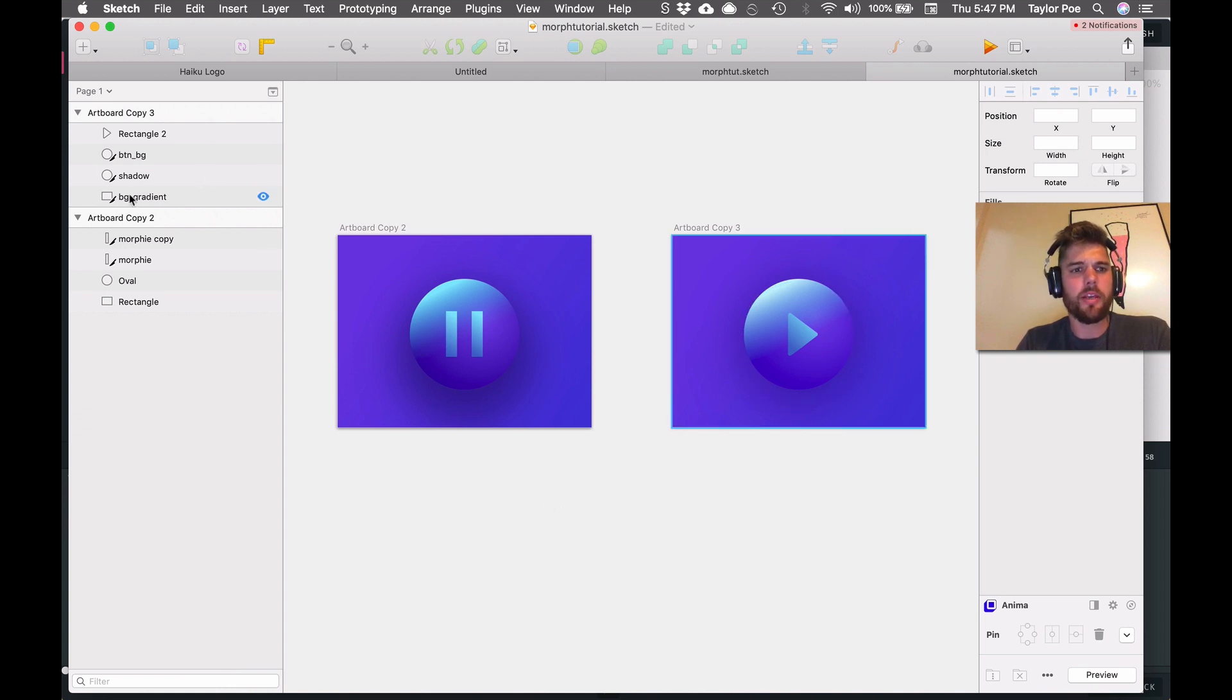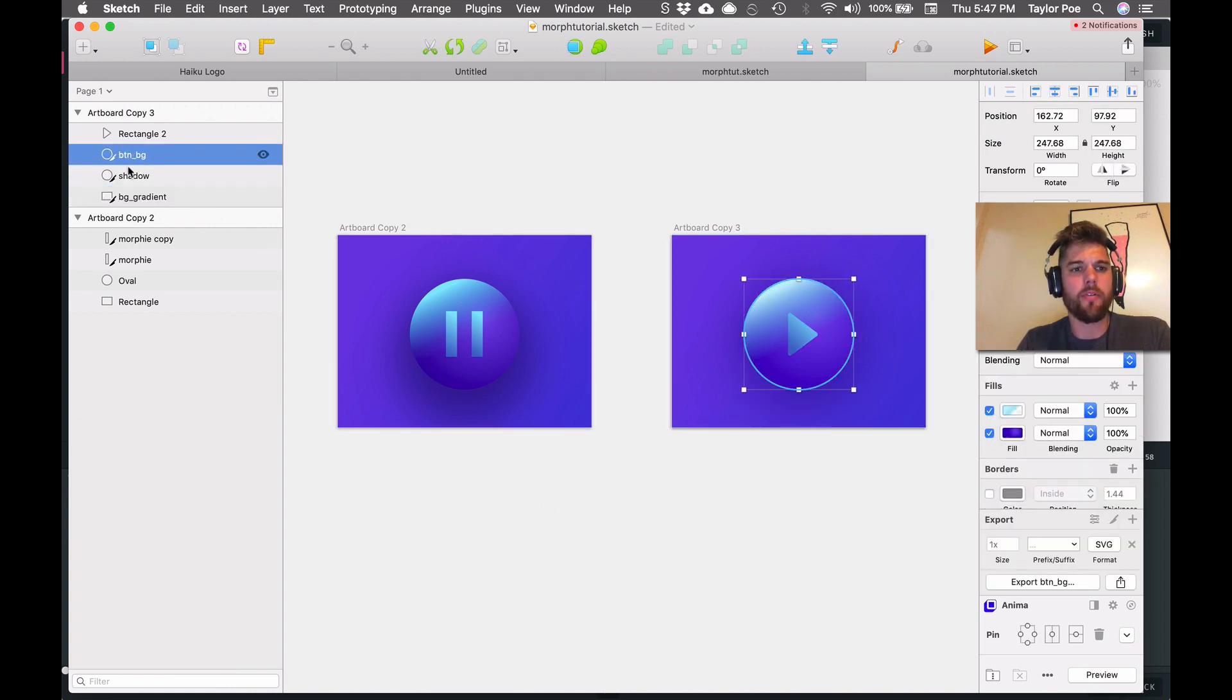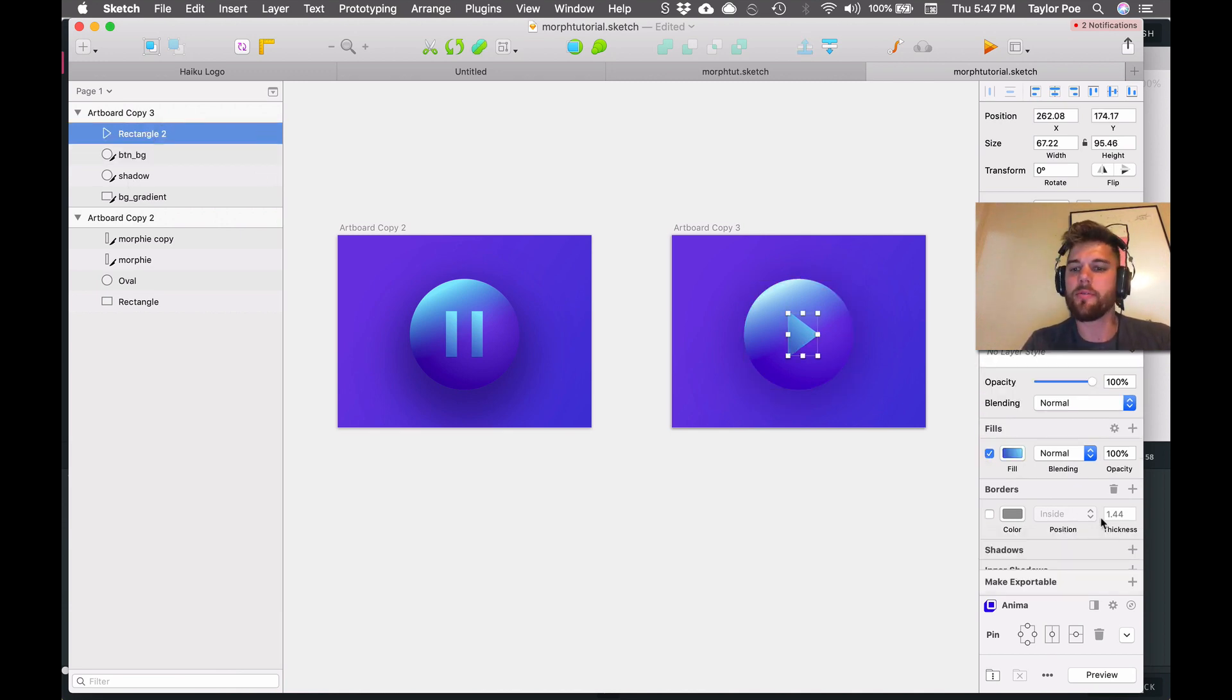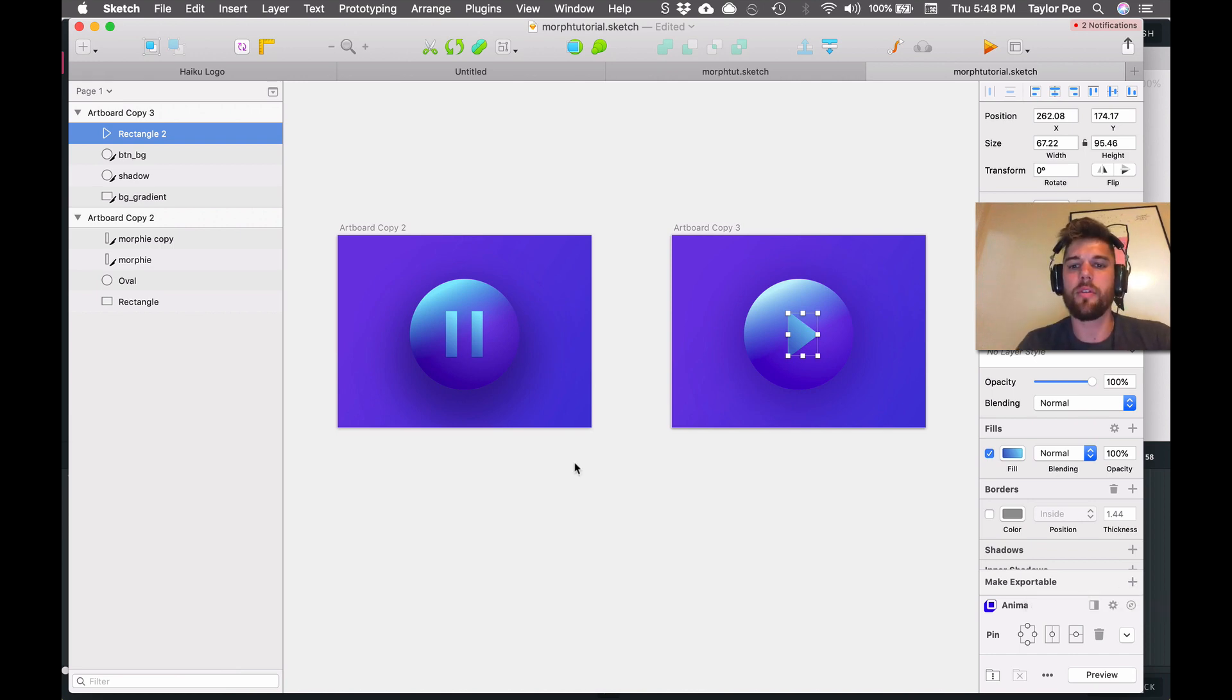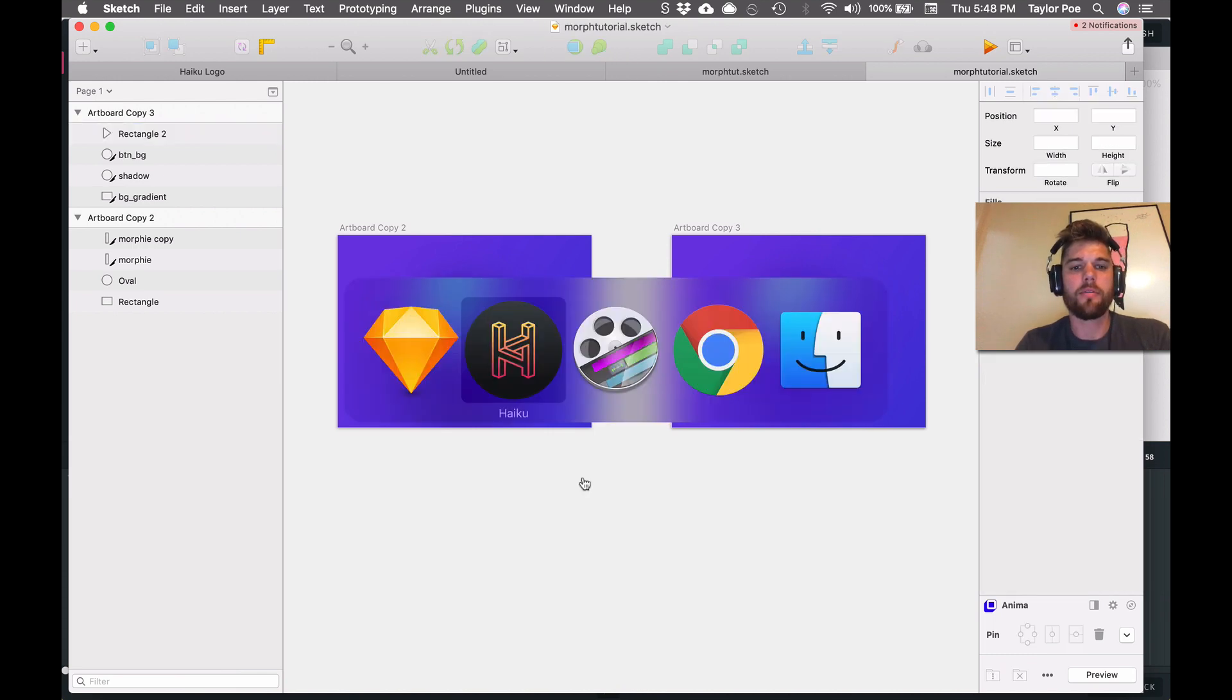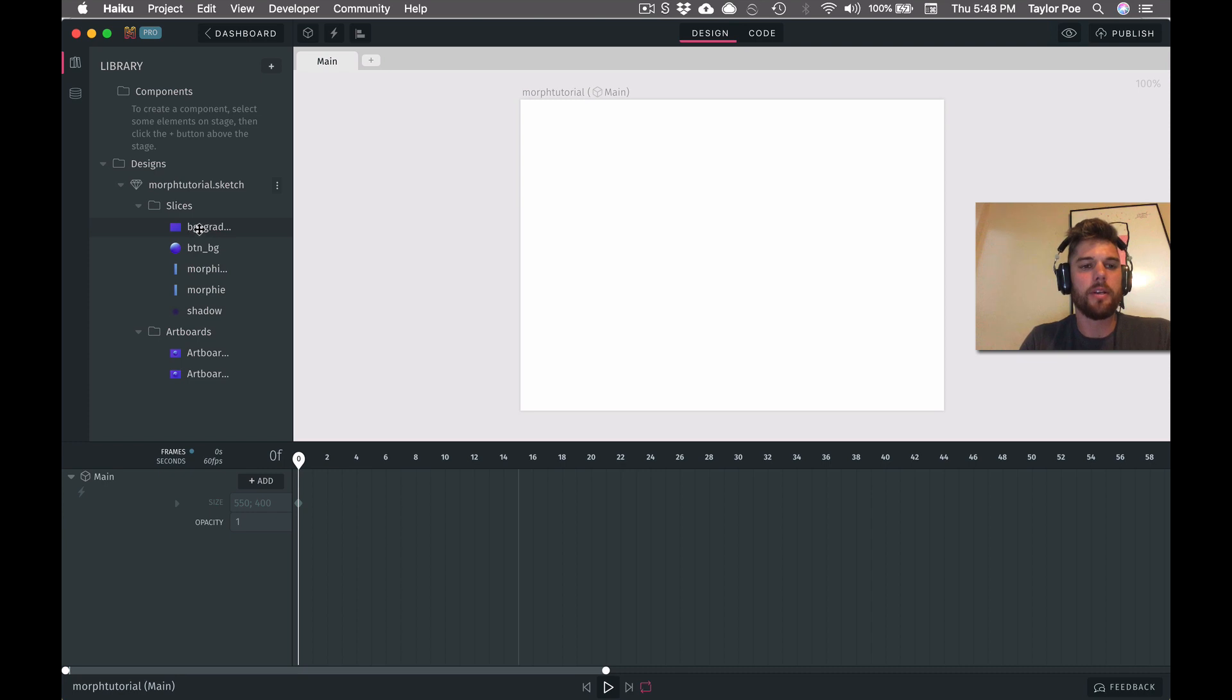And I'm going to paste in these layers from the finished file. So as you notice here, we already have these layers marked for export. Just know that if you're new to Haiku, you're going to need to manually mark layers for export via the bottom right panel in Sketch. But I've already prepared this and they're ready to go. So if I save this and jump back to Haiku, we will see these layers in here.